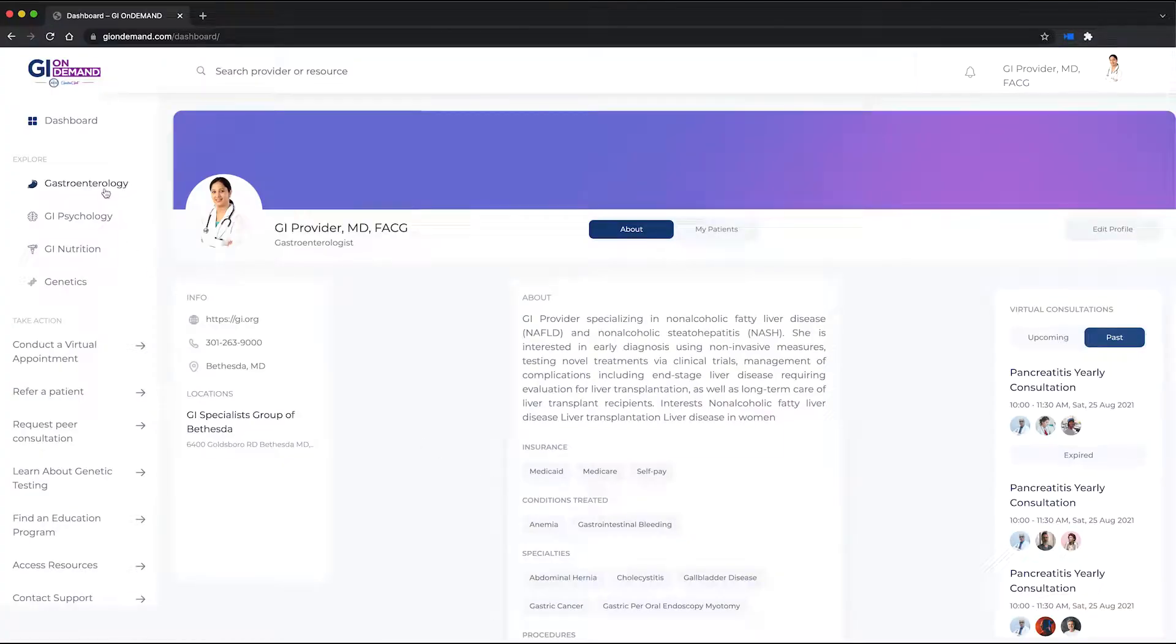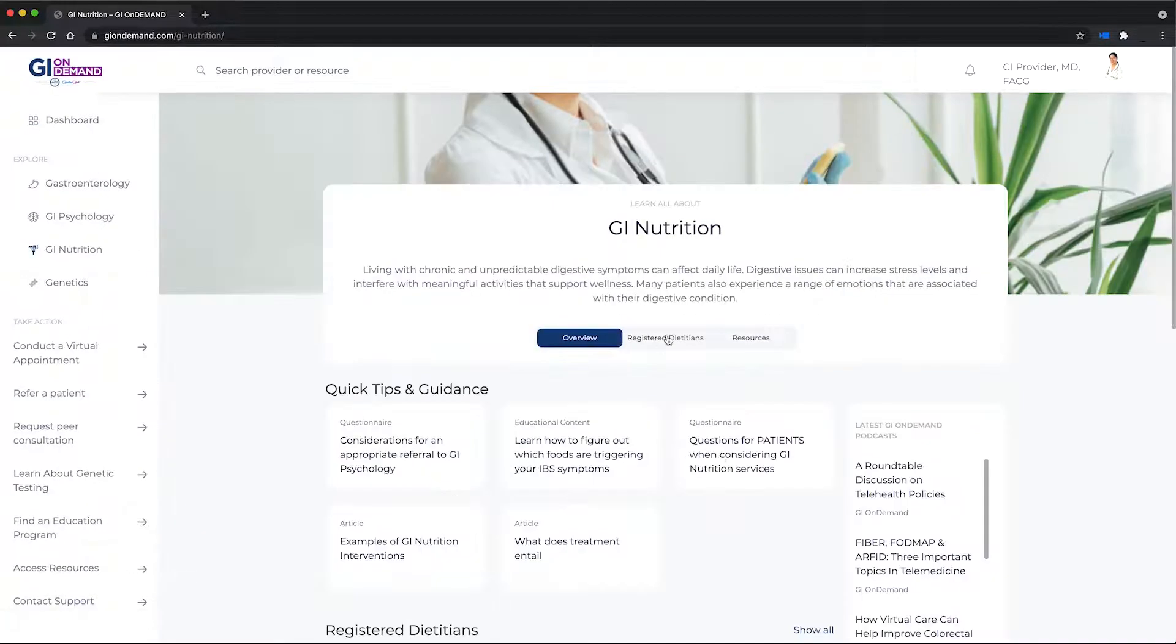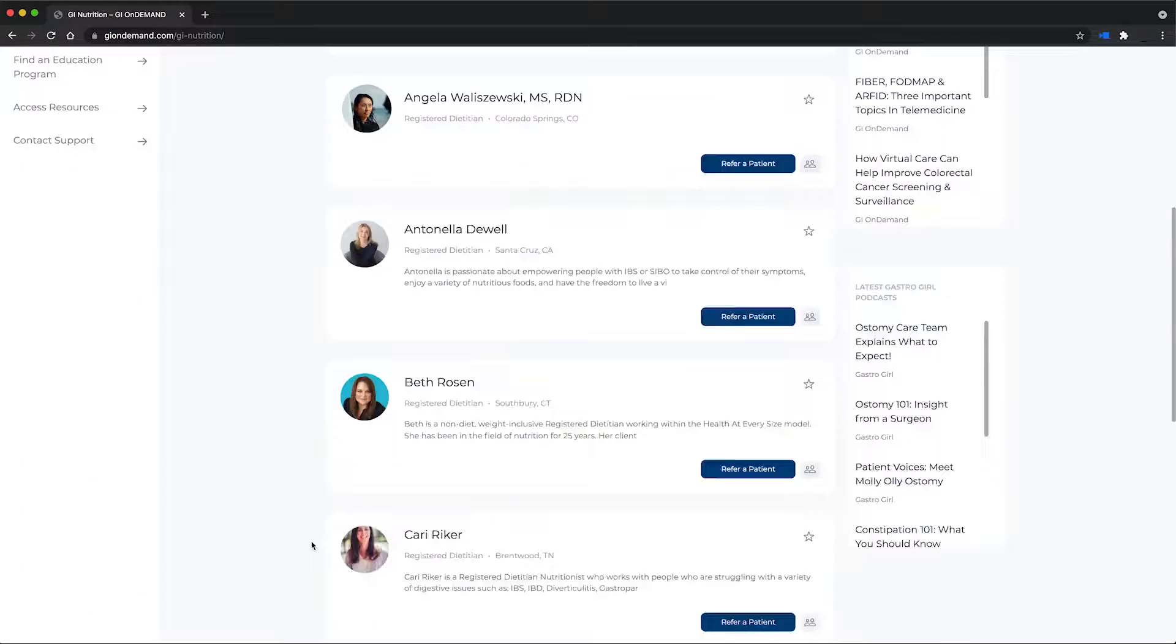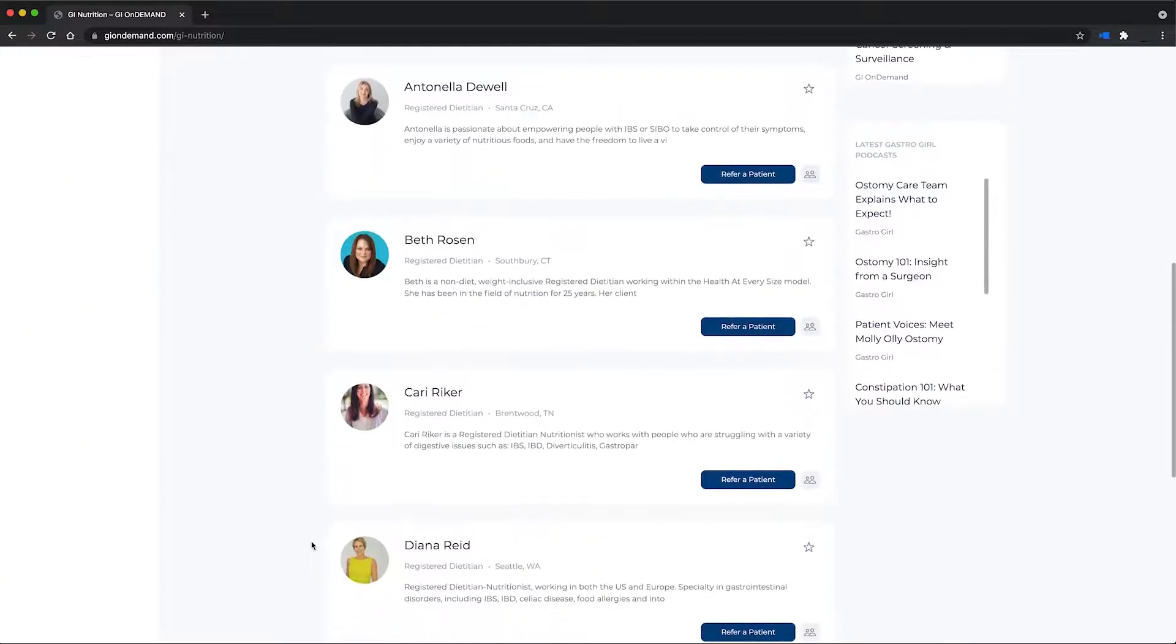For example, if you're looking for a GI dietitian, click on GI nutrition and search from there.